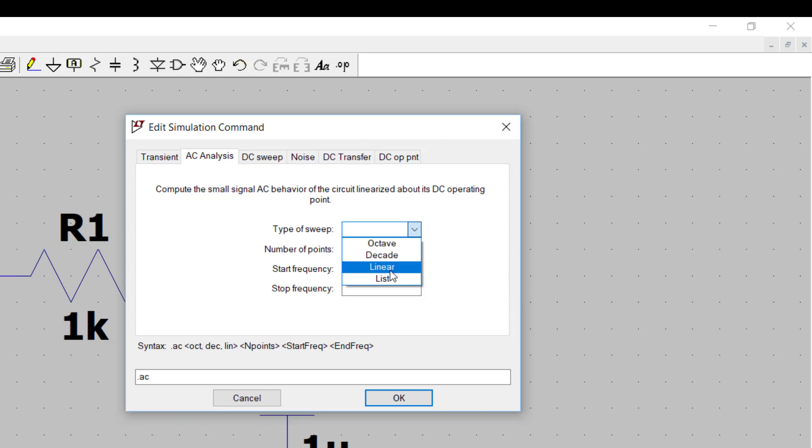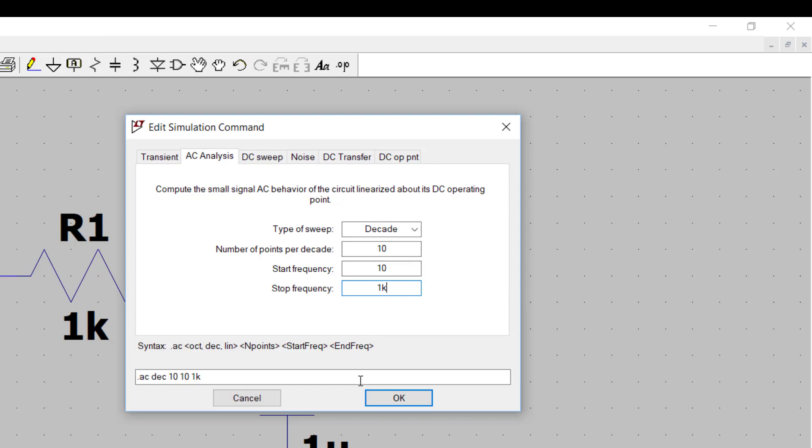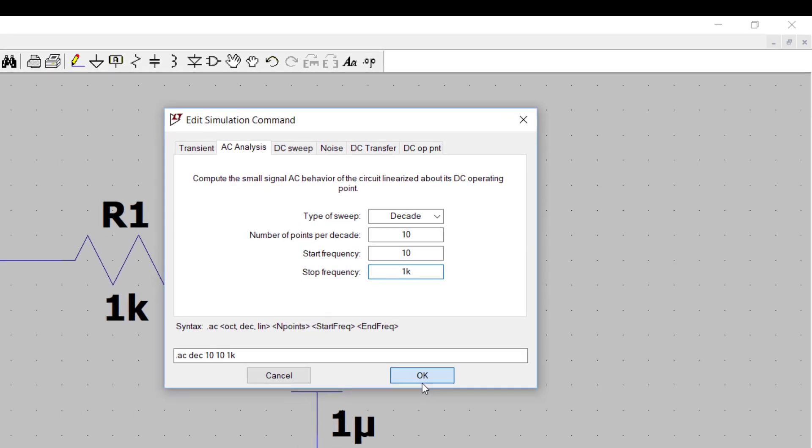I'm going to select Decade here, and for each decade of frequency, I'm going to specify to LTSpice compute 10 points. We'll go from 10 Hz to 1 kHz. Okay. And we click OK.